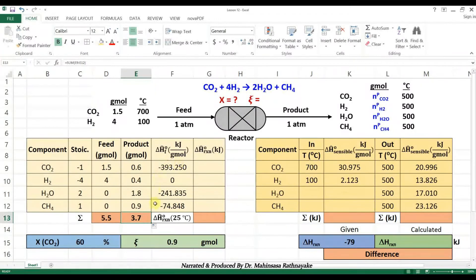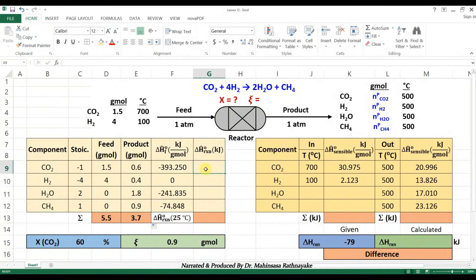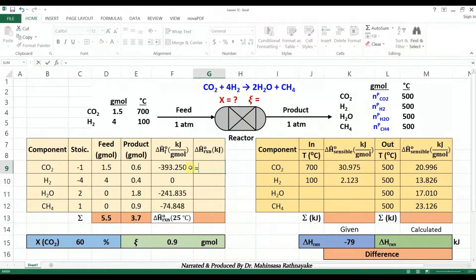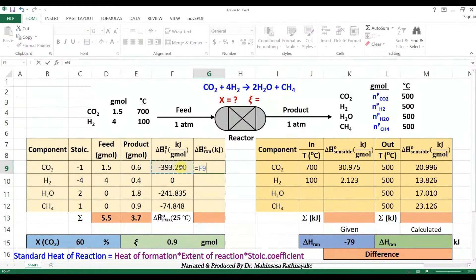From the standard heats of formation of the four components, we can find the standard heat of this reaction. Note that the standard heat of reaction means the heat of reaction at 25 degrees Celsius or 298 Kelvin. The standard heats of formation at 25 degrees Celsius for carbon dioxide, water, and methane can be found from enthalpy tables. Natural components like hydrogen, oxygen, and nitrogen have zero standard heat of formation as you already learnt. The heat of reaction at 25 degrees Celsius in this reactor can be found by multiplying the standard heat of reaction by the extent of reaction. The extent of reaction based on the assumed conversion of 60% is 0.9 mol.